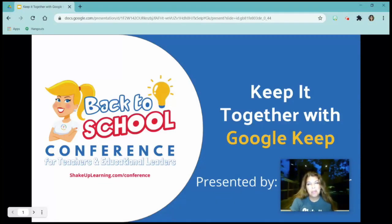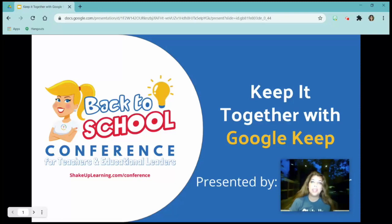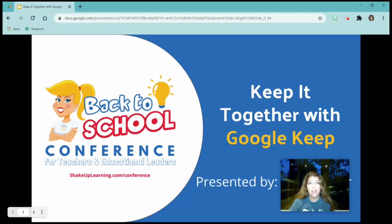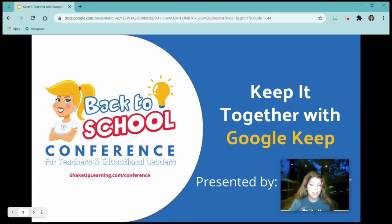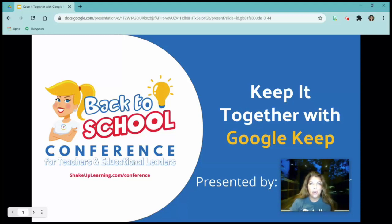Hi everyone, this is Pam Cuebler. I am one of your Shake Up Learning training members, and I'm super excited to be with you for the Back to School Conference for Teachers and Educational Leaders. If you're here with me right now, that either means you want to know what Google Keep is, or you already know what it is but you want to see what else you might be missing. I like to call Google Keep the hidden gem of Google.